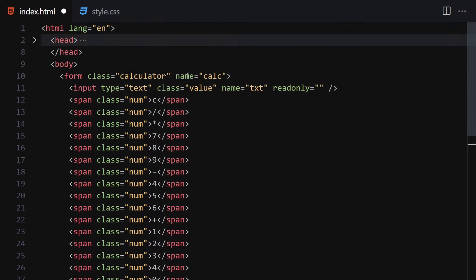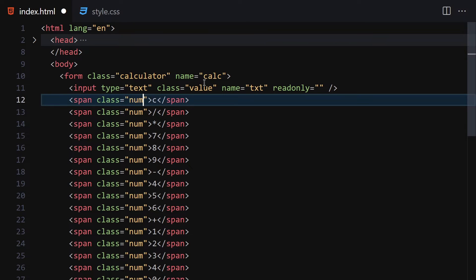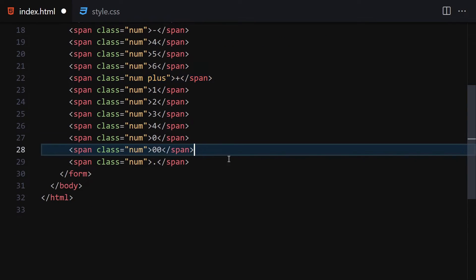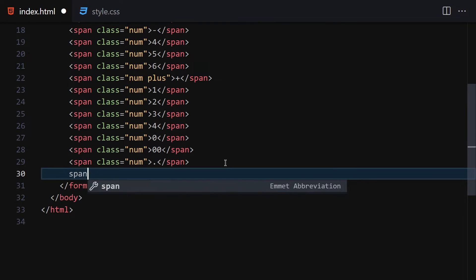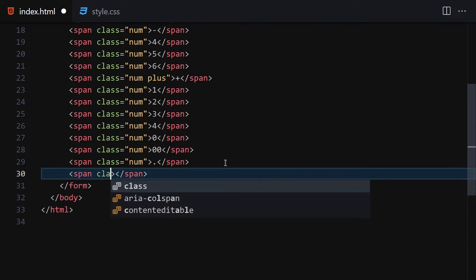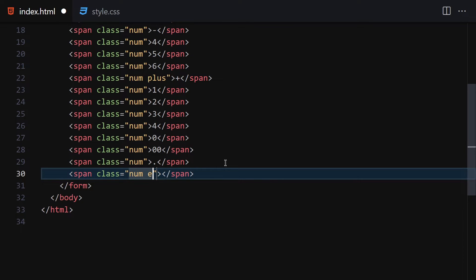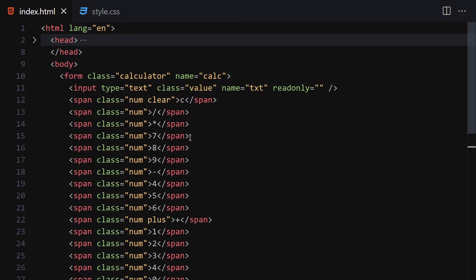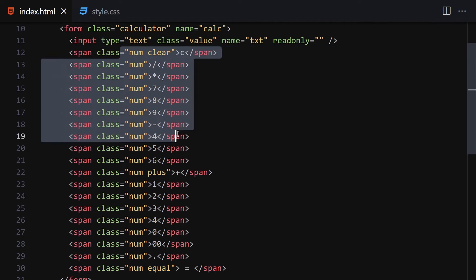Now let me add a few extra classes: the C button gets a 'clear' class, the plus symbol gets a 'plus' class. I also need to add a span with a class of 'num' and 'equal' containing the equals operator. Once we save it, this is our complete HTML structure.